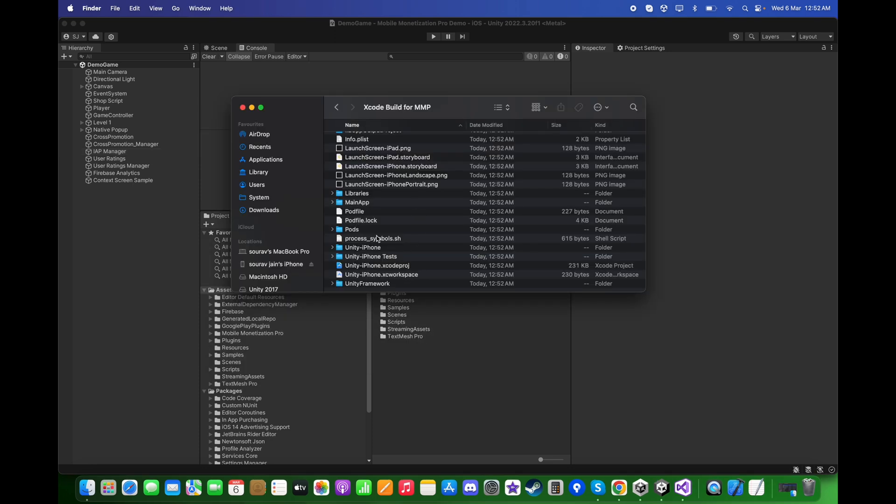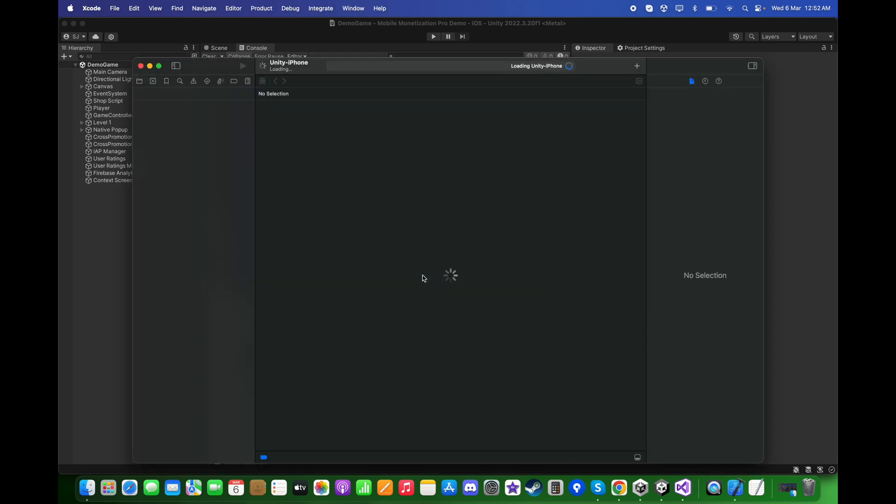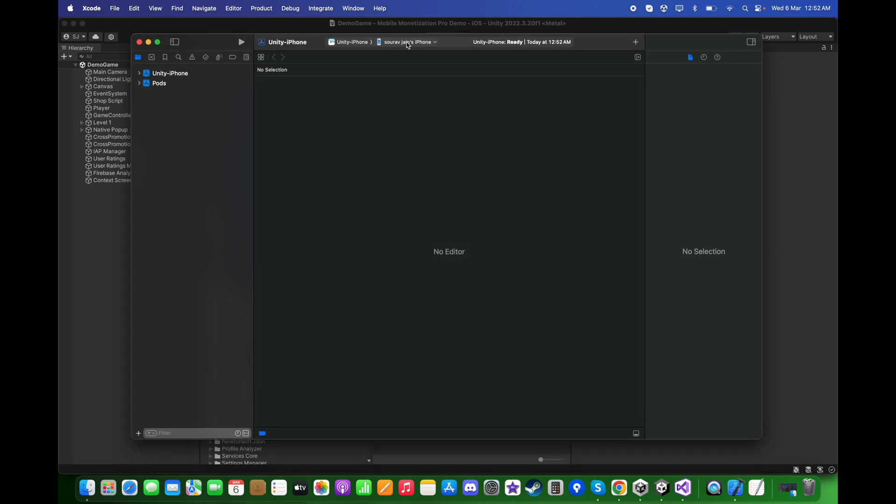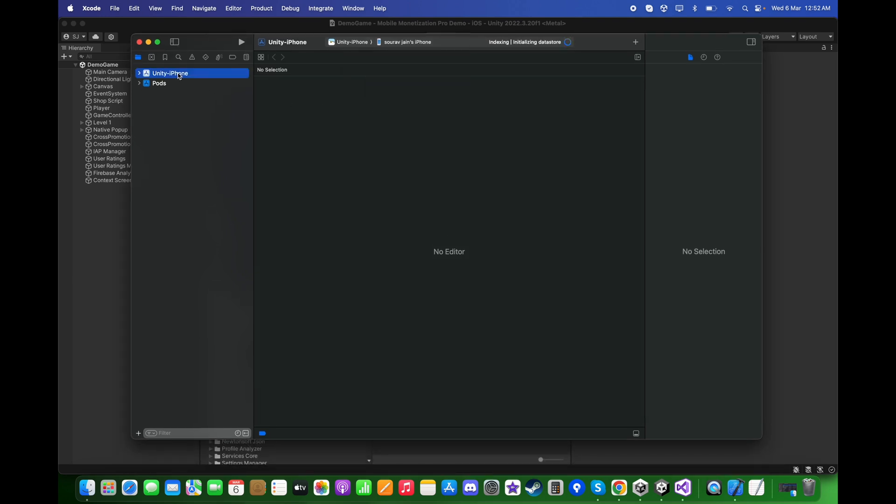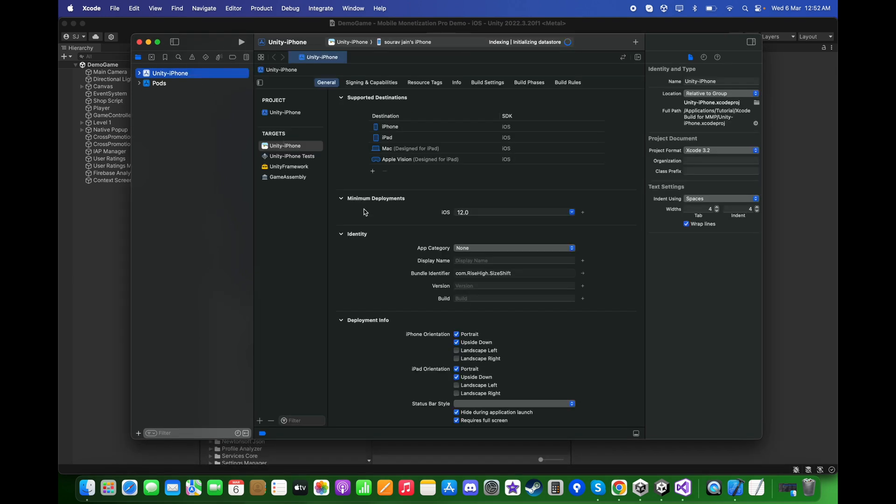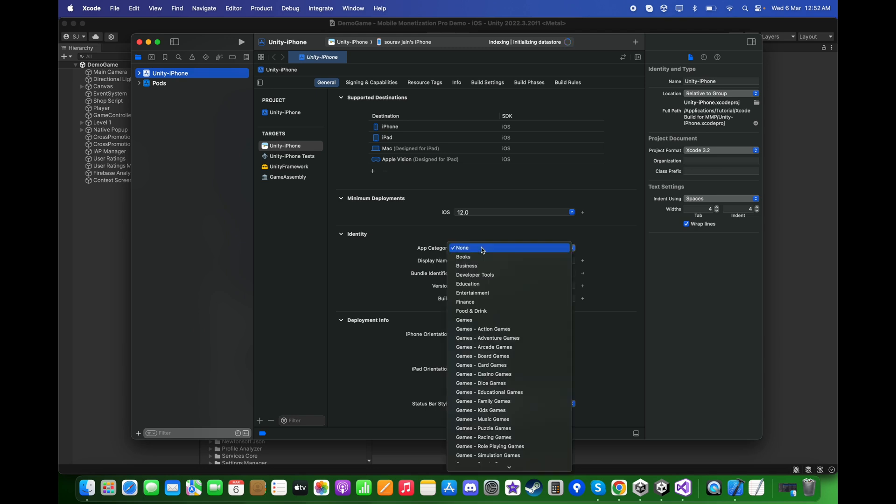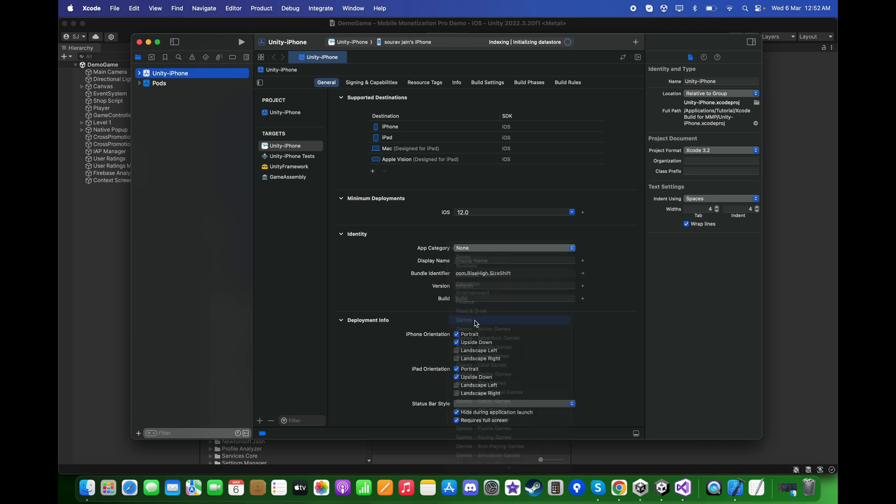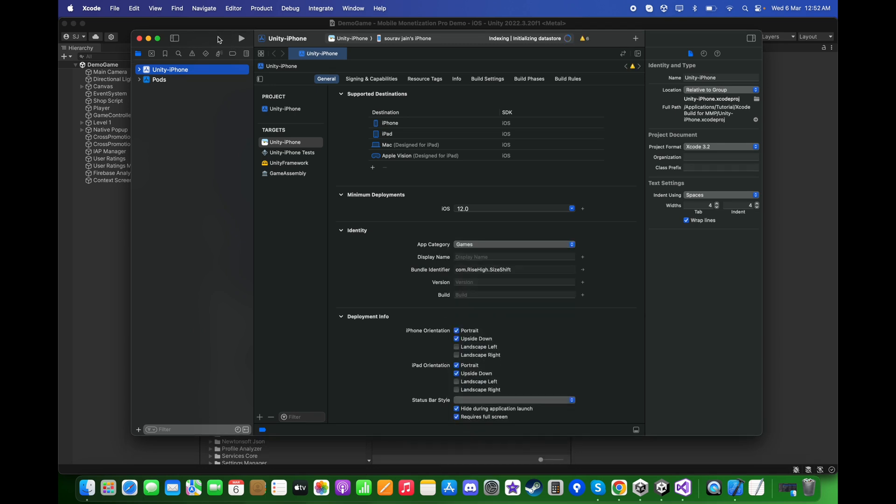Once you successfully build the project, open this Unity iPhone XC Workspace file. Connect your iPhone and choose it over here.